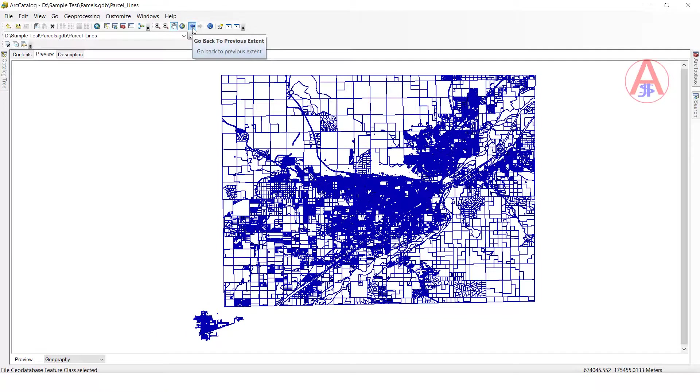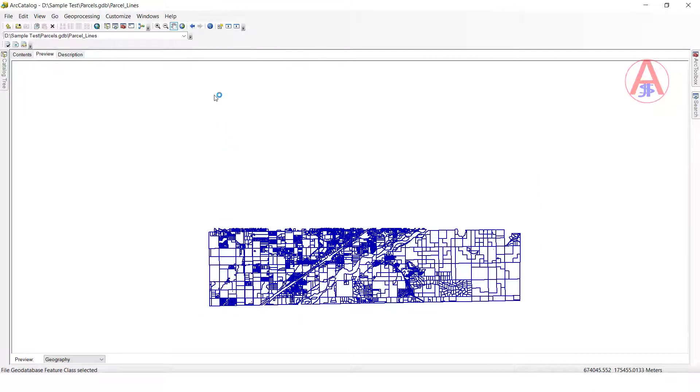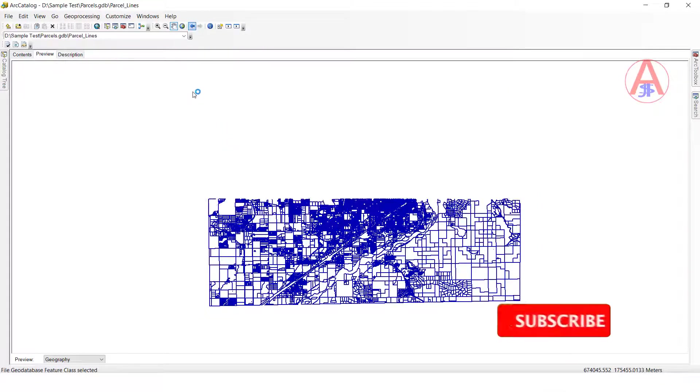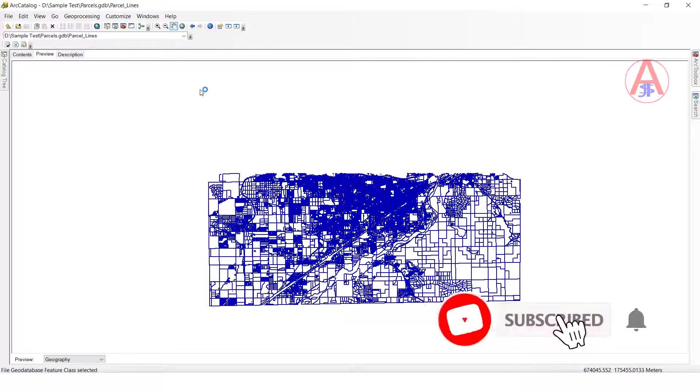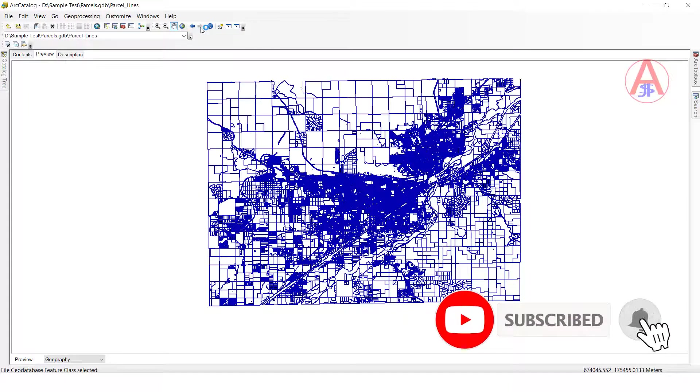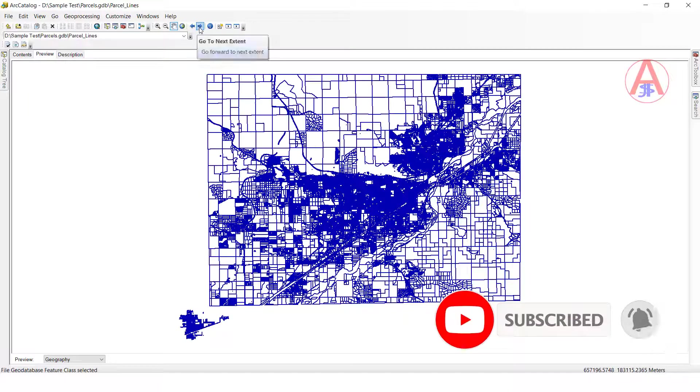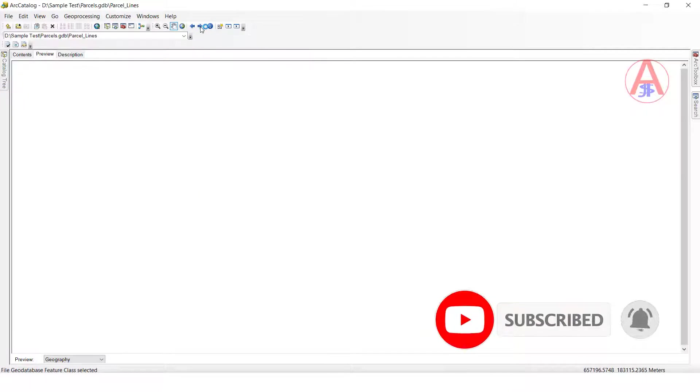Go back to previous extent — this option is available in ArcMap also. This one is the next extent.